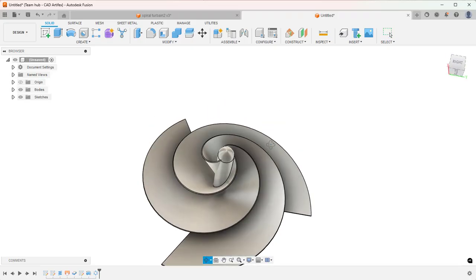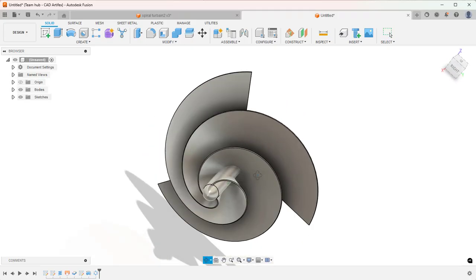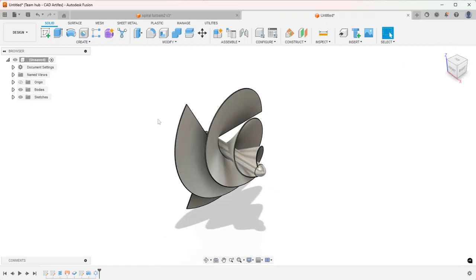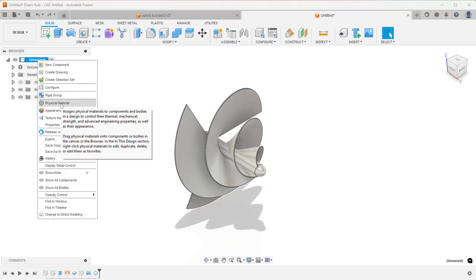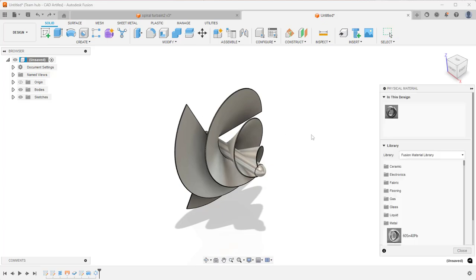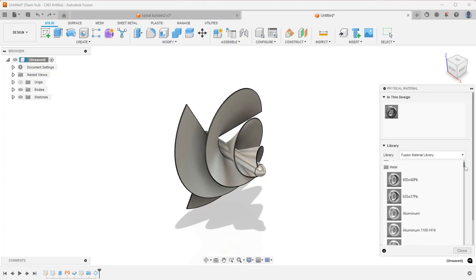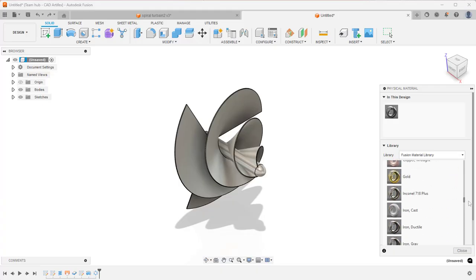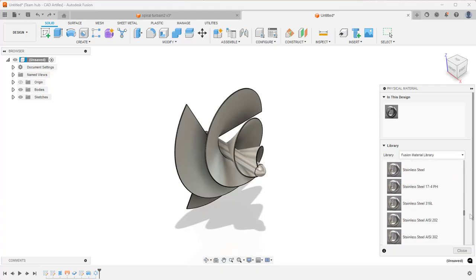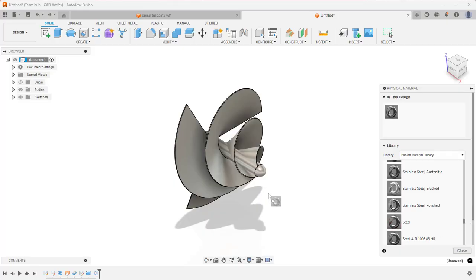So we have finally completed creating the Archimedes spiral wind turbine. Now if you want to give material or appearance, come to the browser and right click. Select Physical Material. Then in Metal, let's give Steel. Here you can drag and drop. Now the material is applied.